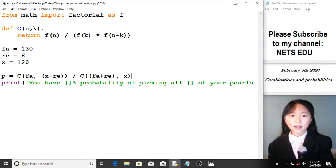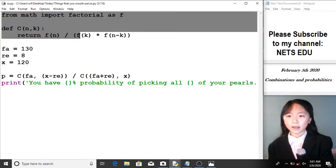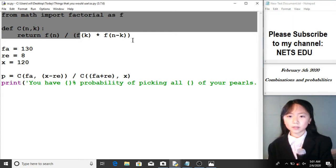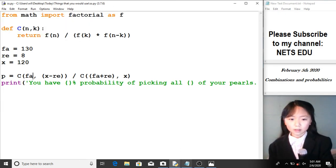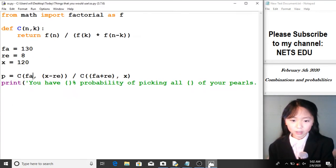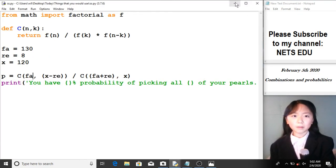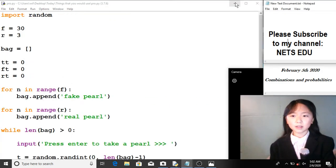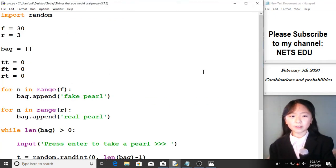This is a theoretical answer. In real life, we don't always get the exact result — it's a probability. So let's see how we can simulate that scenario.